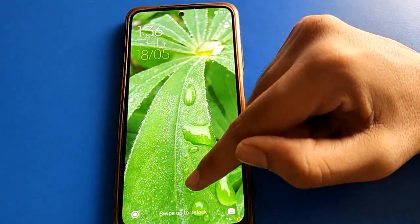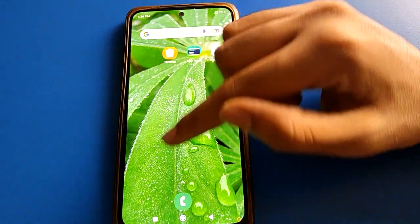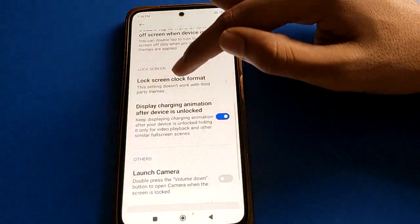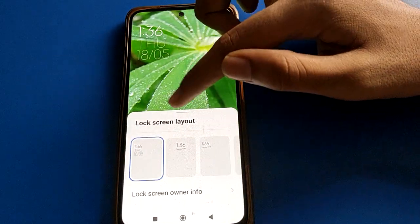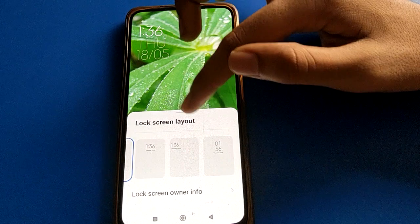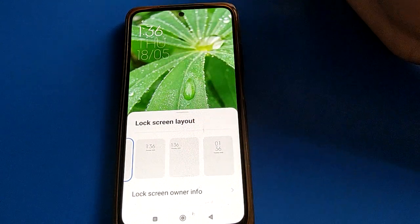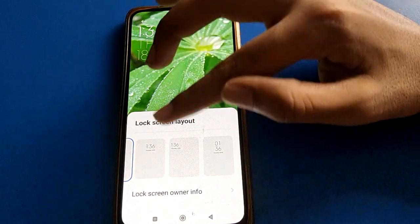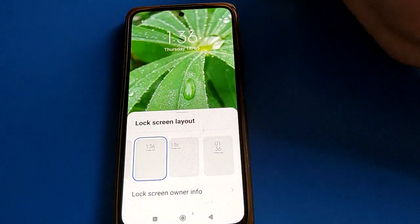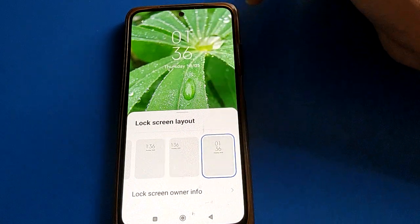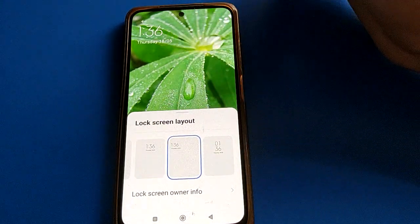So you can set and change your lock screen layout and lock screen clock style in your Redmi mobile. Friends, did you understand how to change the lock screen clock style in Redmi mobile?